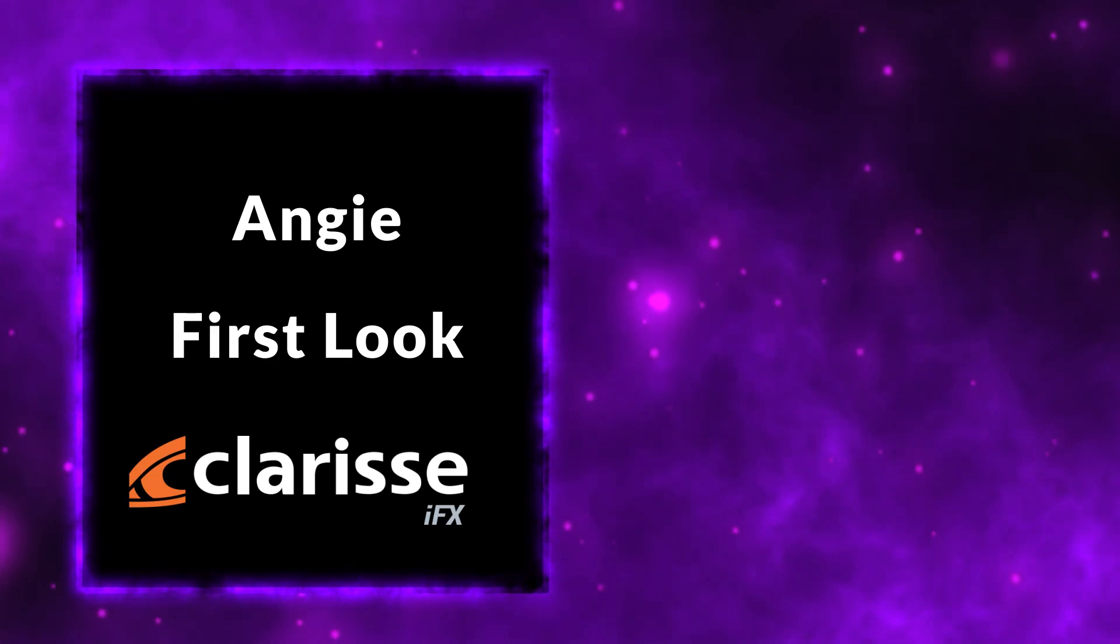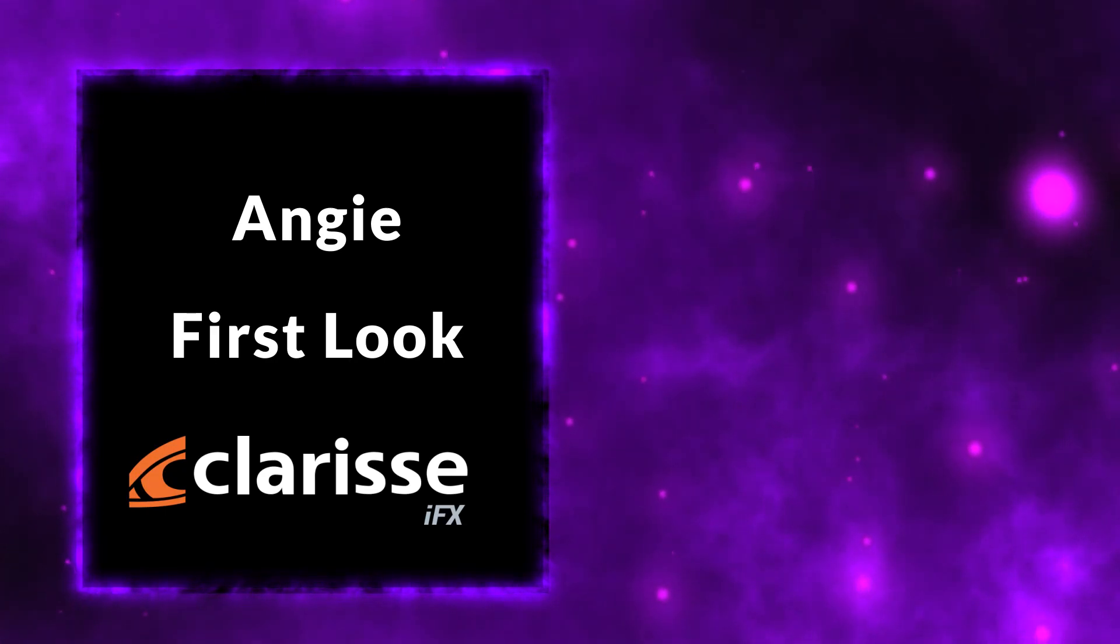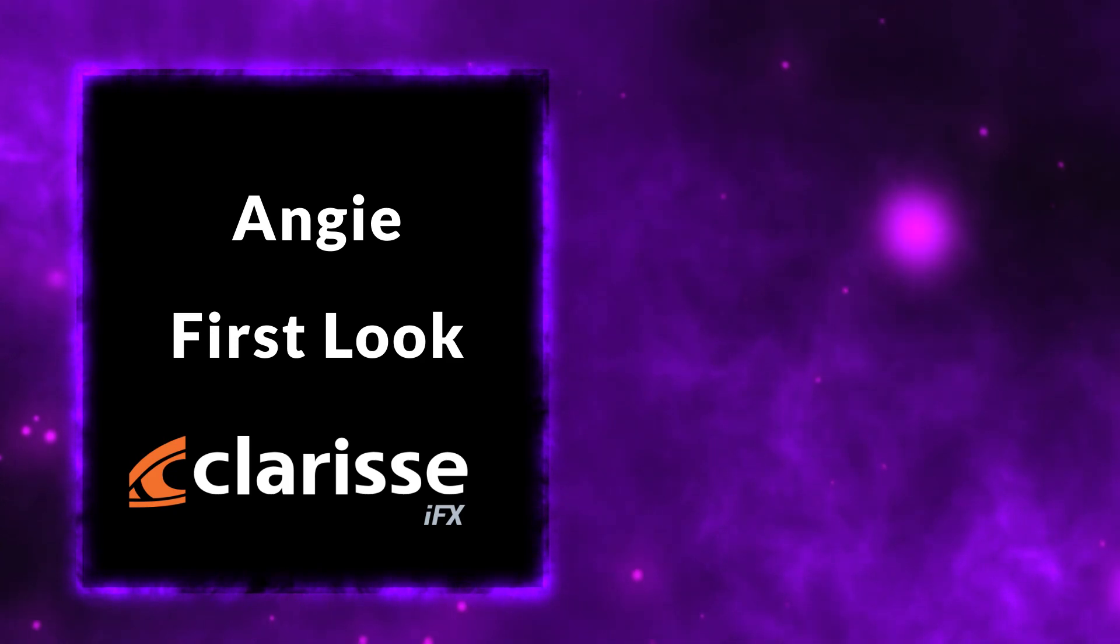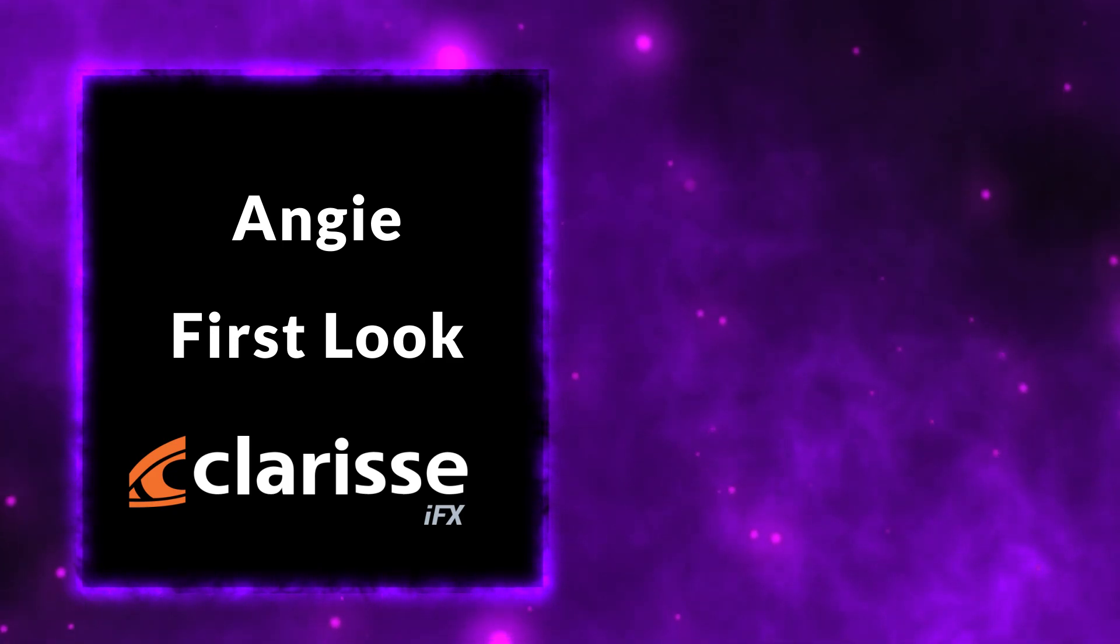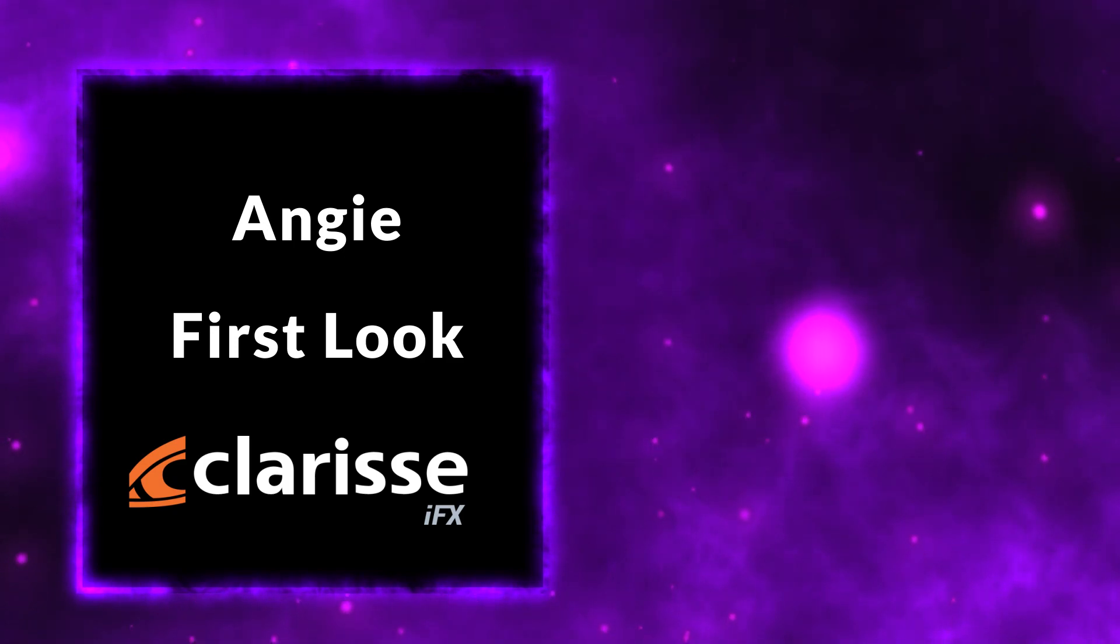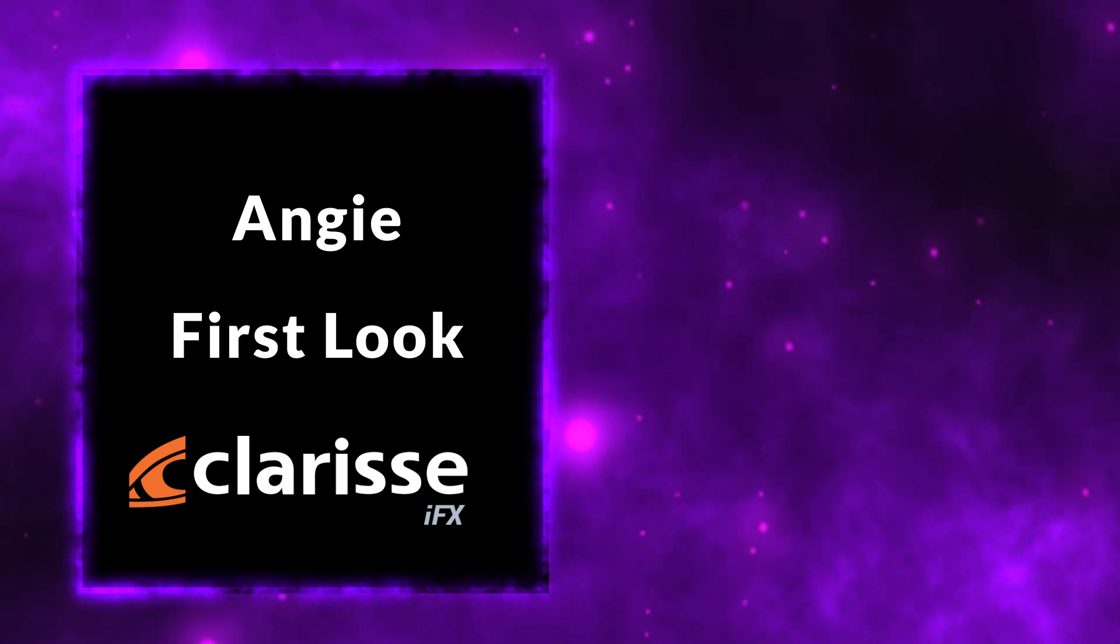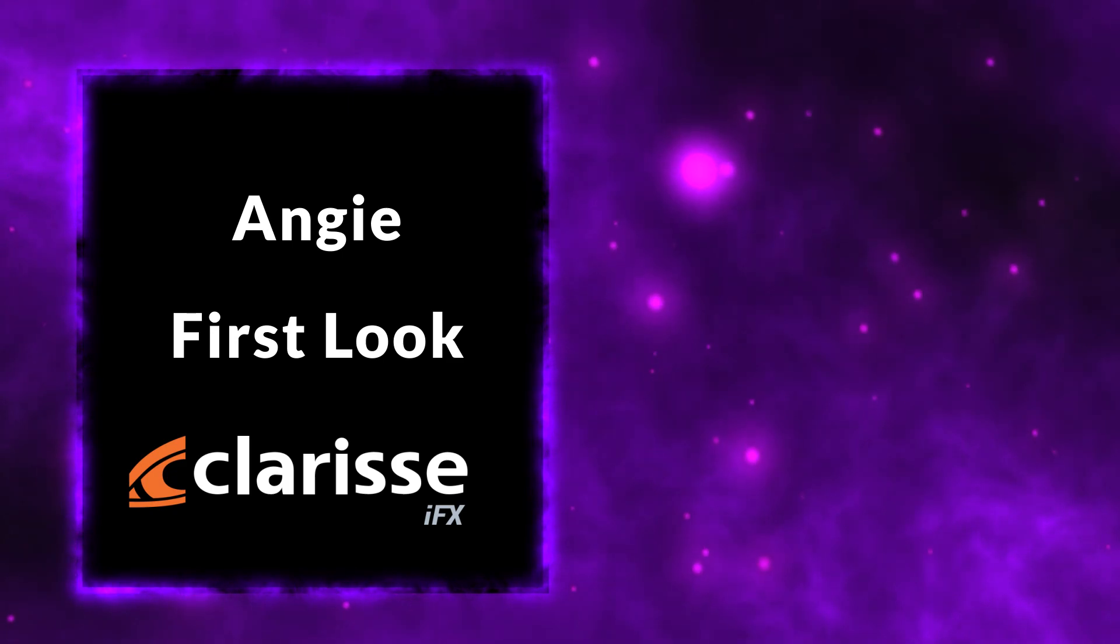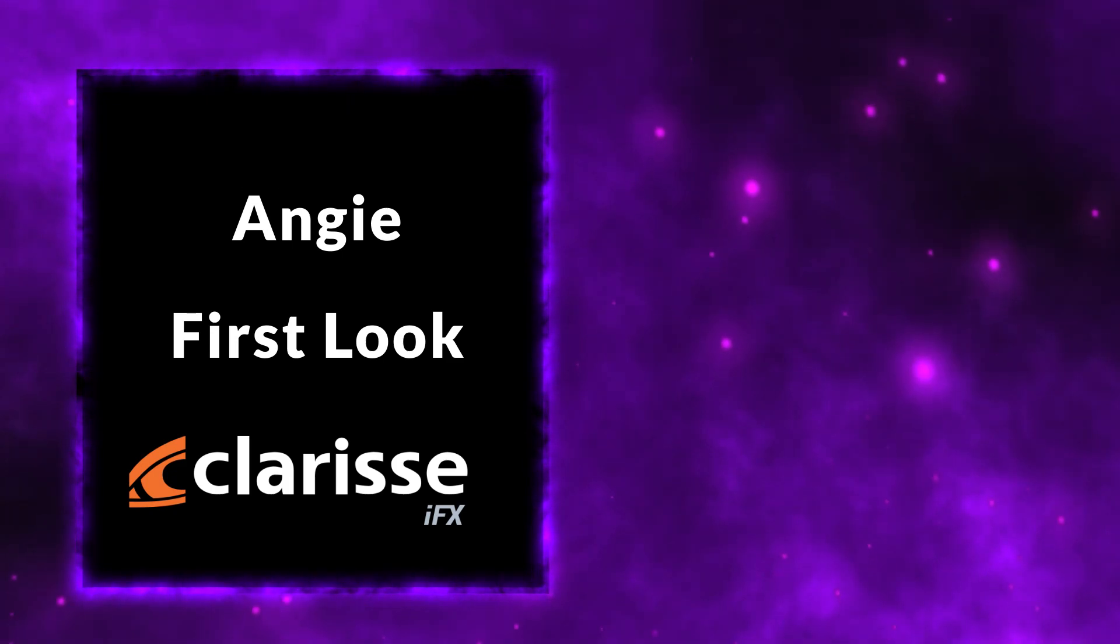A few days ago, Isotropics released their next generation GPU and CPU render to early access. So today I wanted to take a look at my thoughts on it and where I see it heading, and just an overall look at the new render engine.